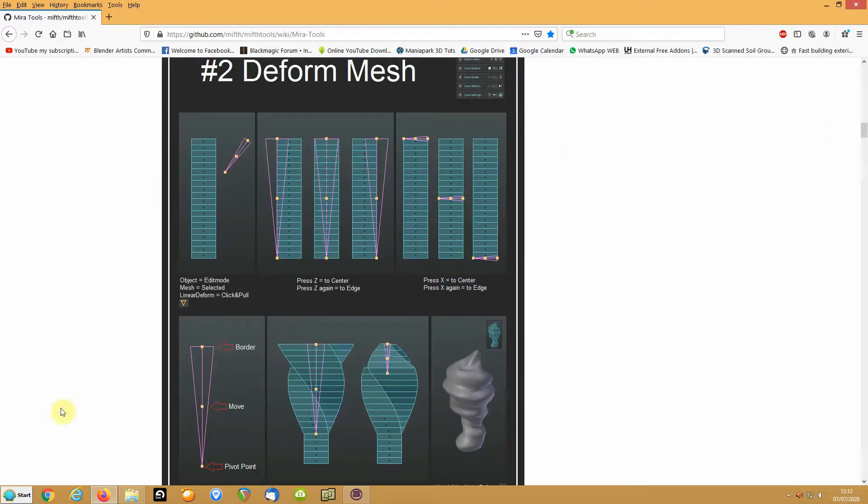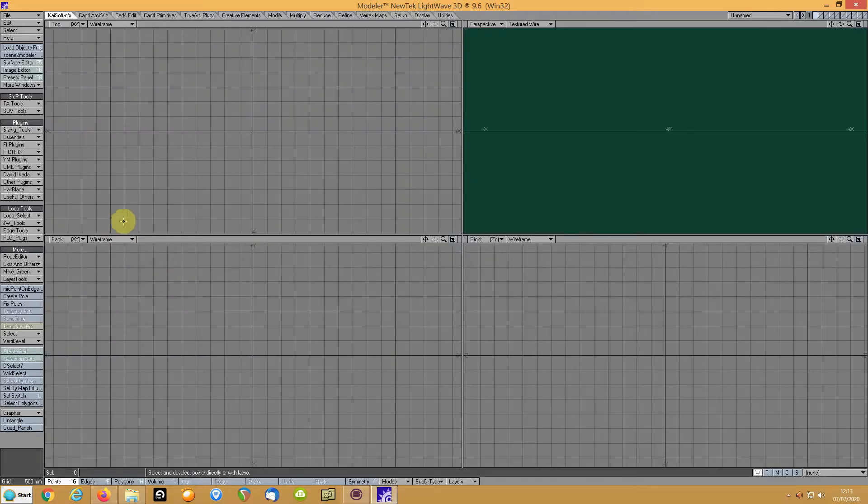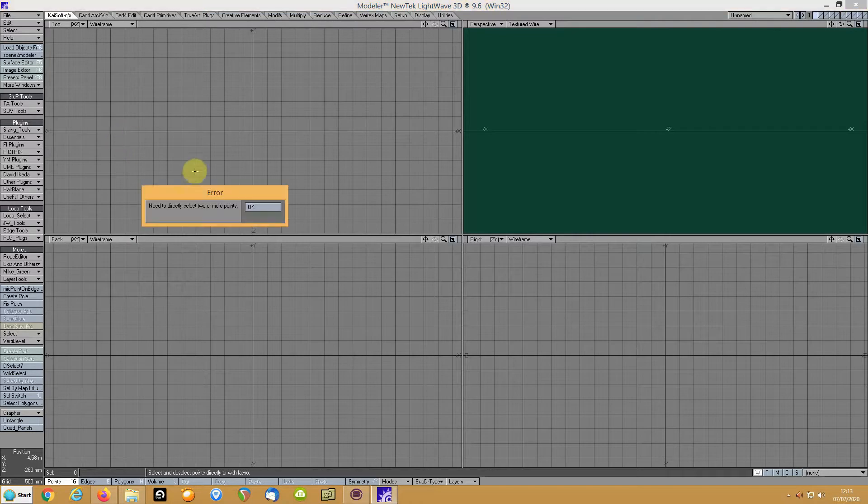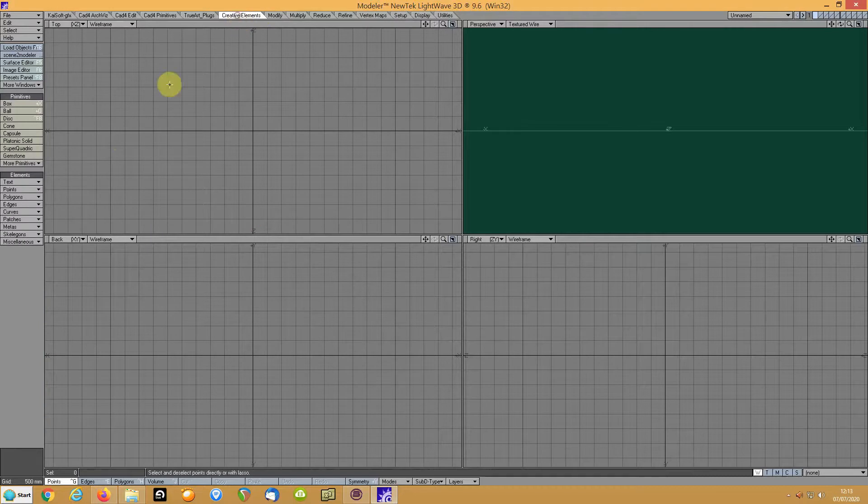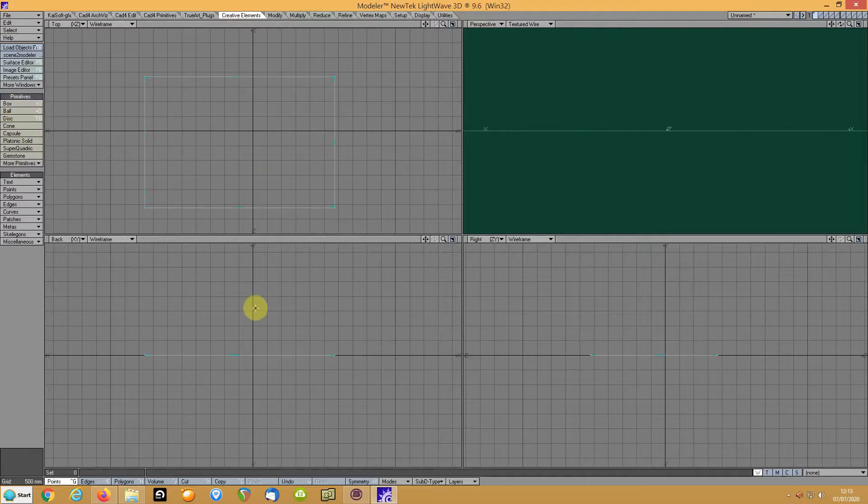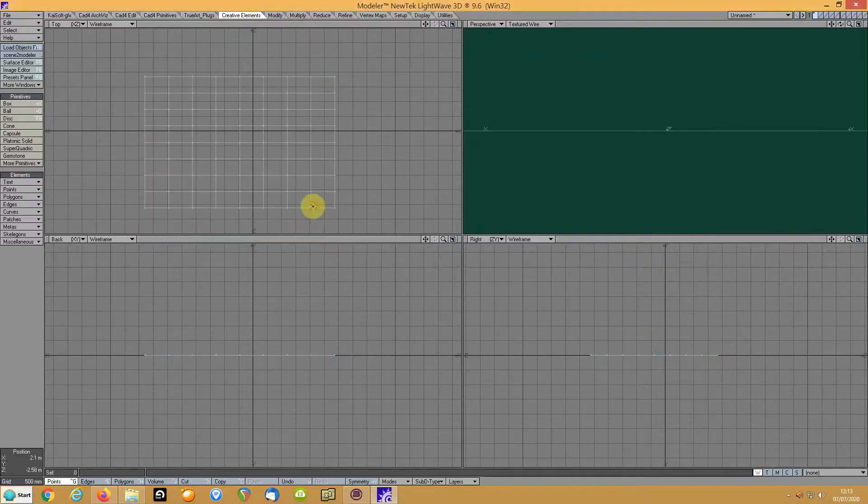I'll just show you. If we just add a box, been a while, bear with me. And then just subdivide that a few times. Okie dokie.